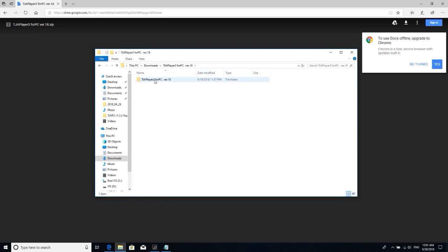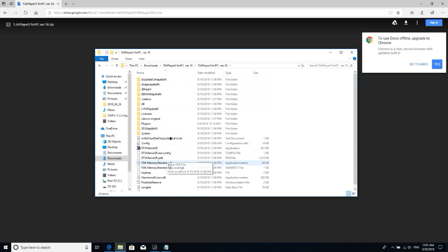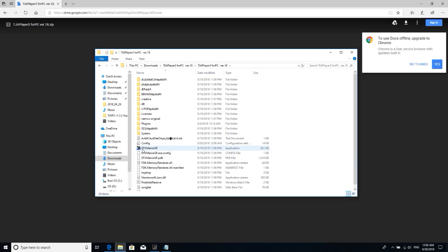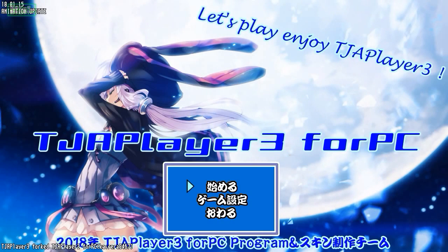Alright, once you have that installed, extract it so then it won't be zipped anymore. Then you can double click, double click, and you run the program by clicking DTX Mania GR. I don't know why they named it that.